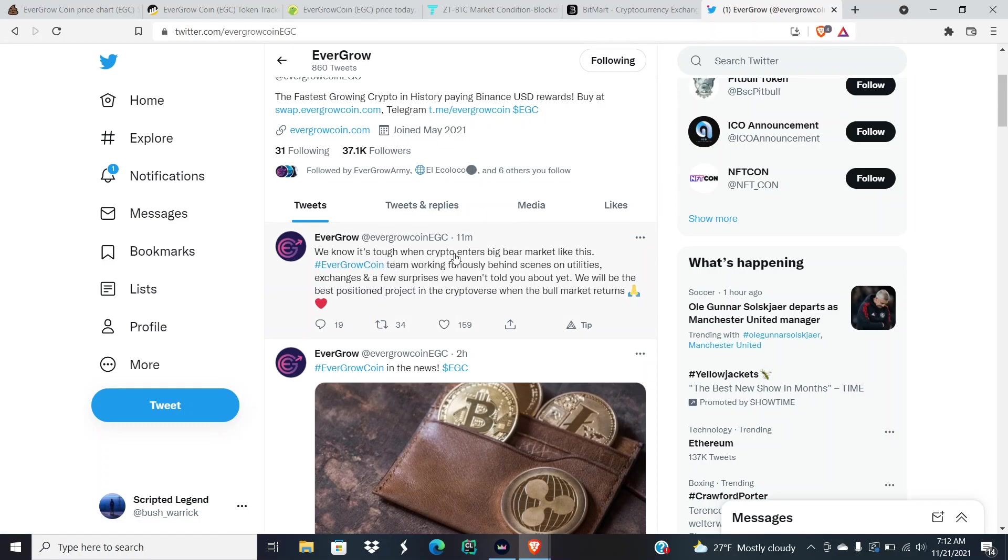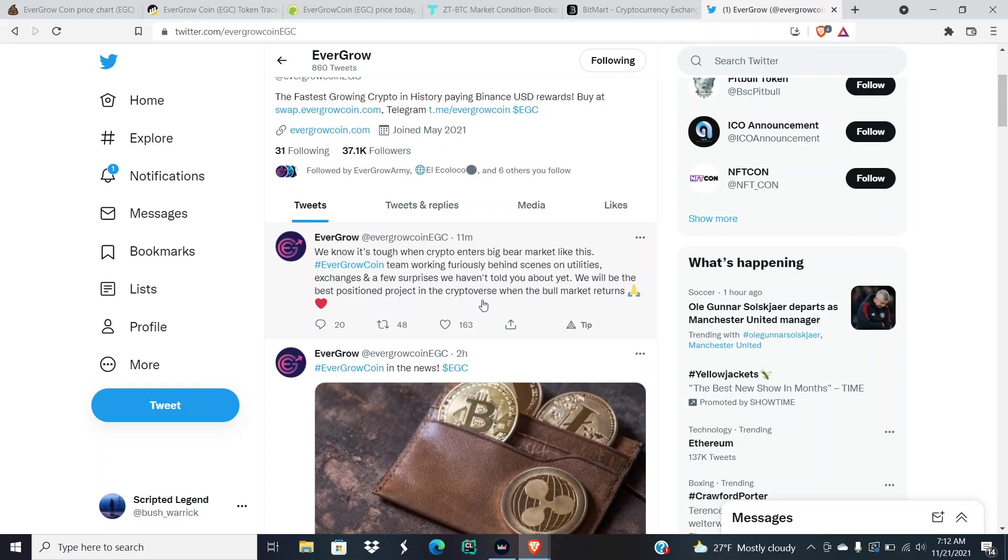"We know it's tough when crypto enters big bear market like this. EverGrow team working furiously behind scenes on utilities, exchanges, and a few surprises we haven't told you about yet. We will be the best positioned project in the cryptoverse when the bull market returns." That is great to hear.